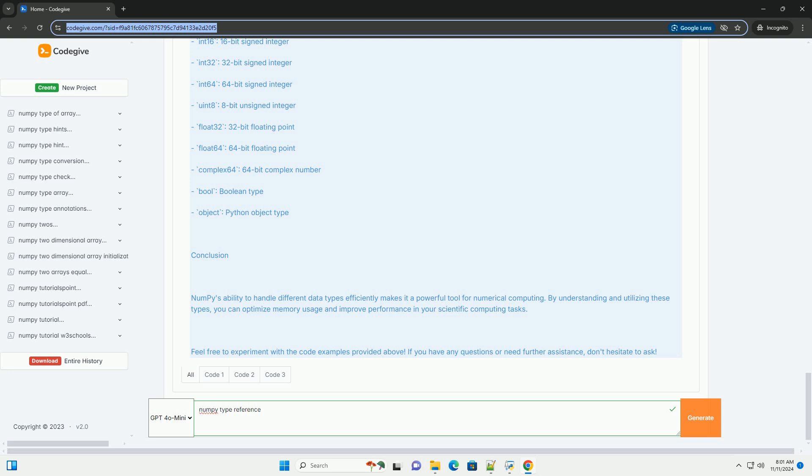float128, Complex types: complex64, complex128, Boolean type: bool, String type: str or unicode, Object type: object, Void type: void.